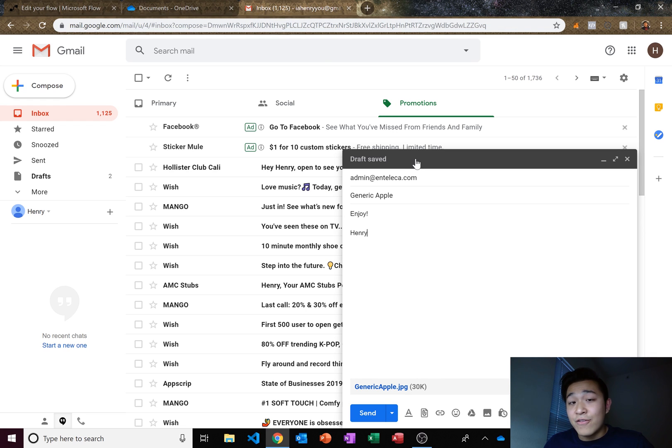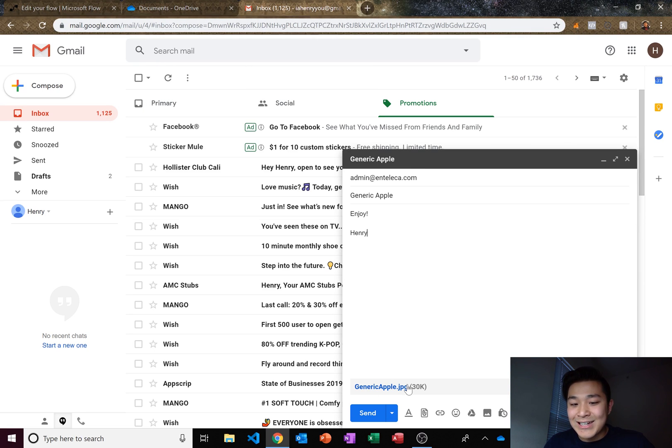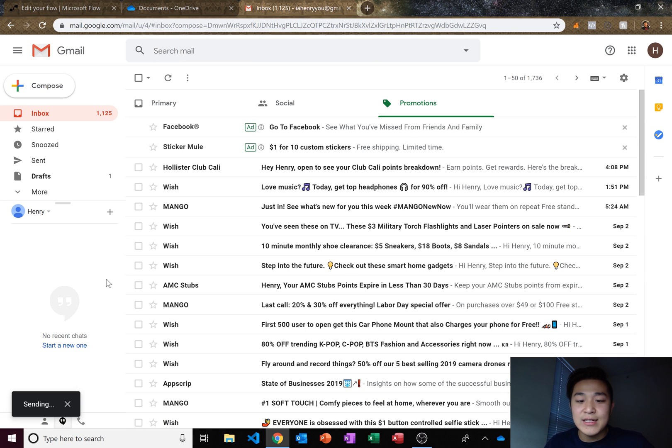Generic Apple dot JPG. So I'm going to go ahead and save that. And after that happens, it should automatically save my document onto OneDrive because it's an attachment. So I'm going to click on send.